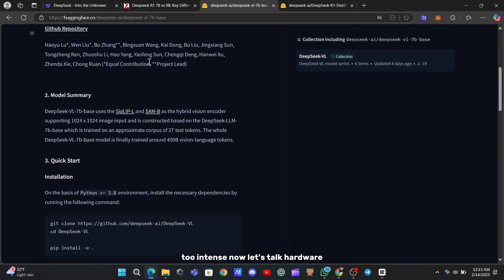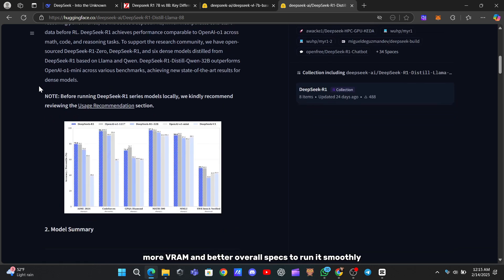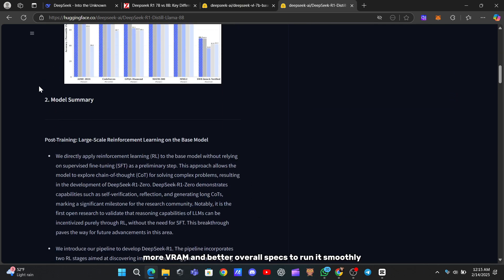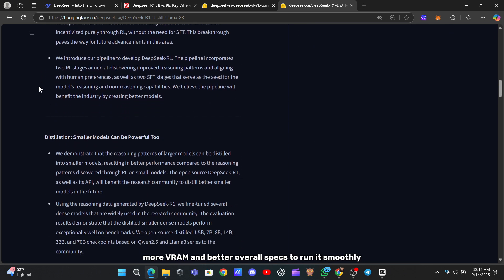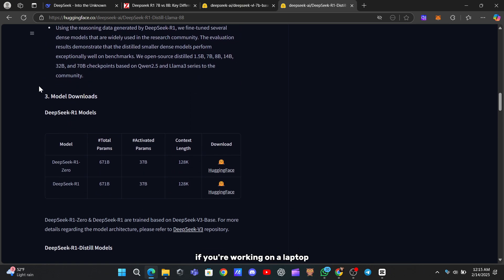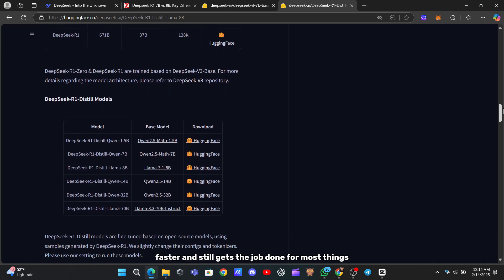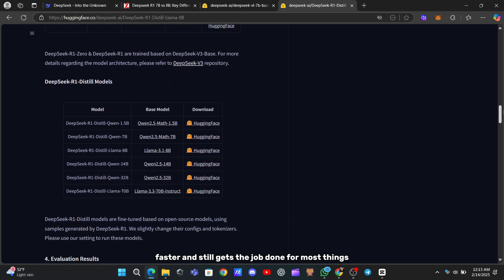Now, let's talk hardware. The bigger 8B model asks more from your setup. You'll need a stronger GPU, more VRAM, and better overall specs to run it smoothly. If you're working on a laptop or a less powerful machine, the 7B is way more forgiving. It's lighter, faster, and still gets the job done for most things.